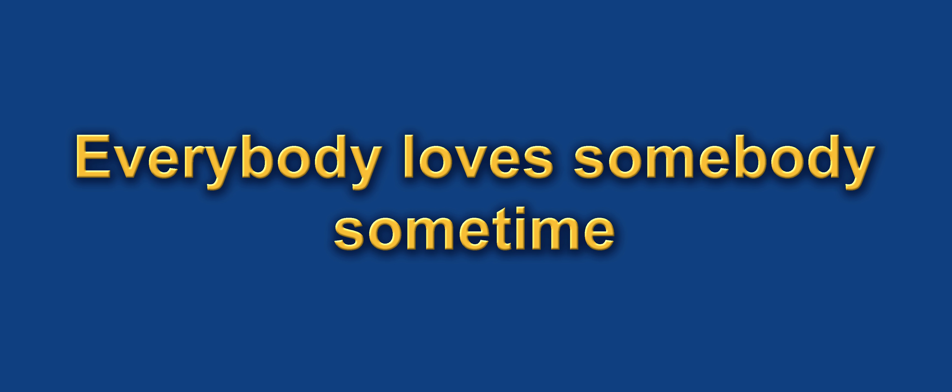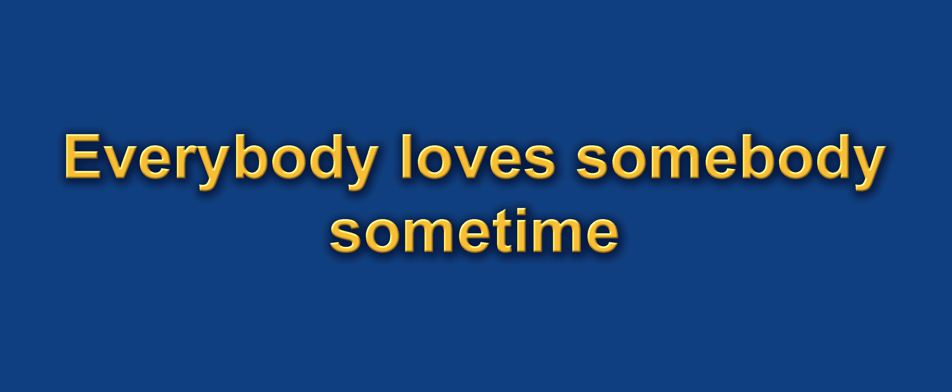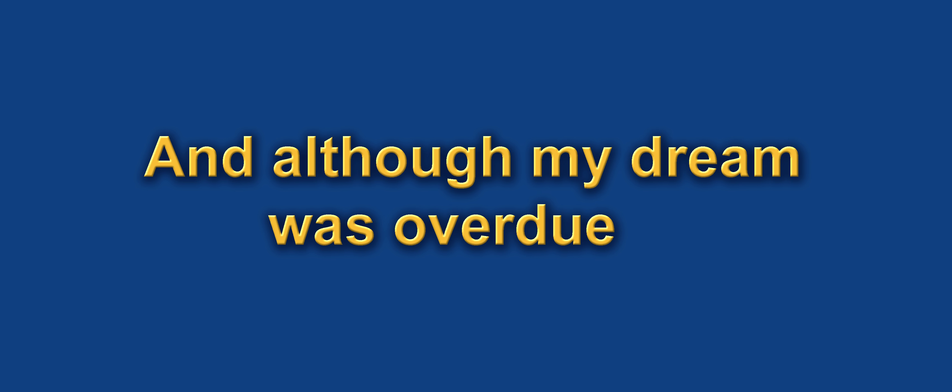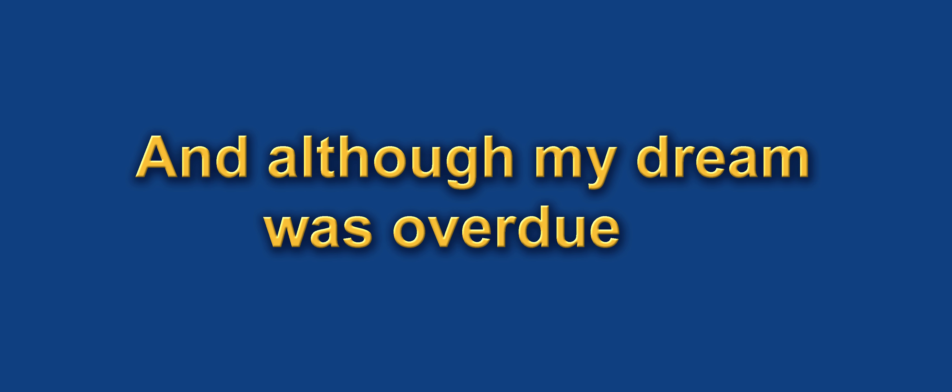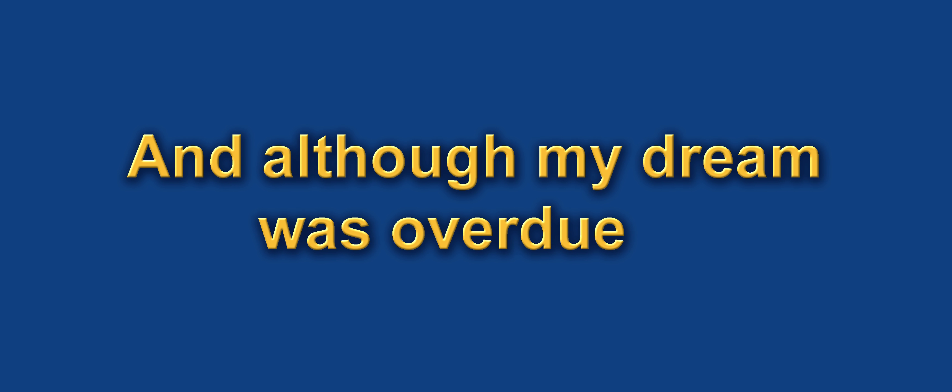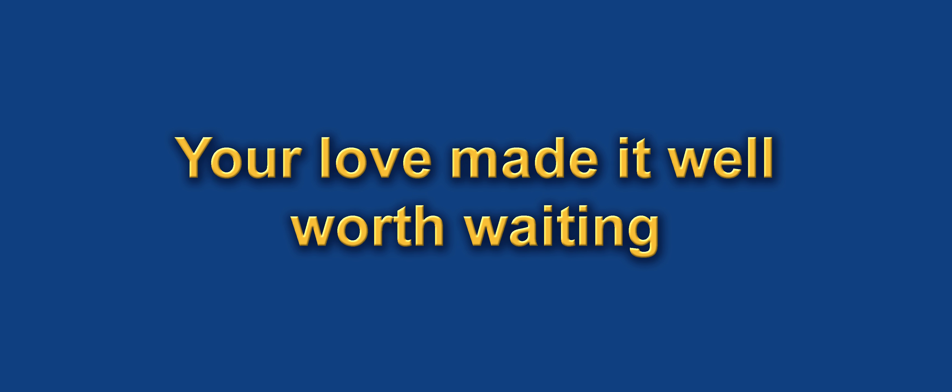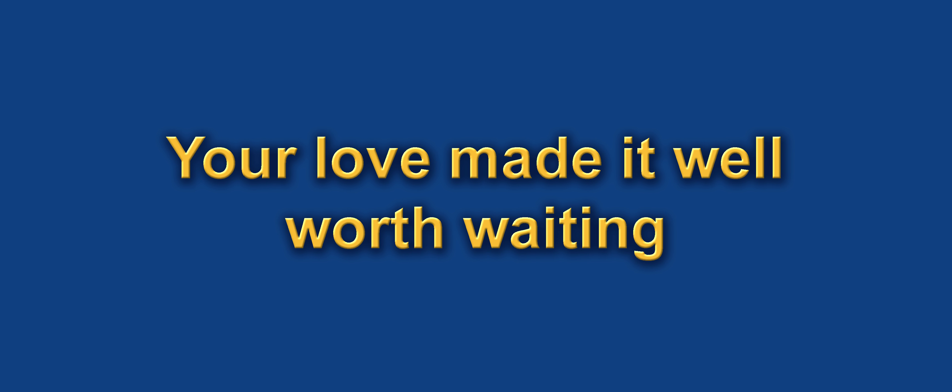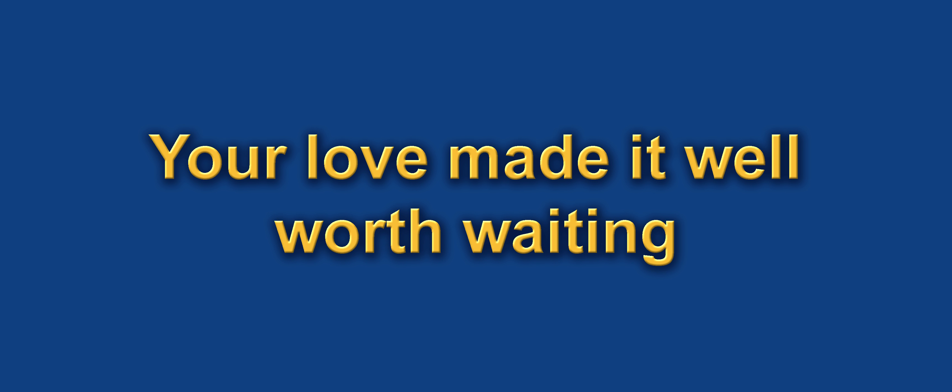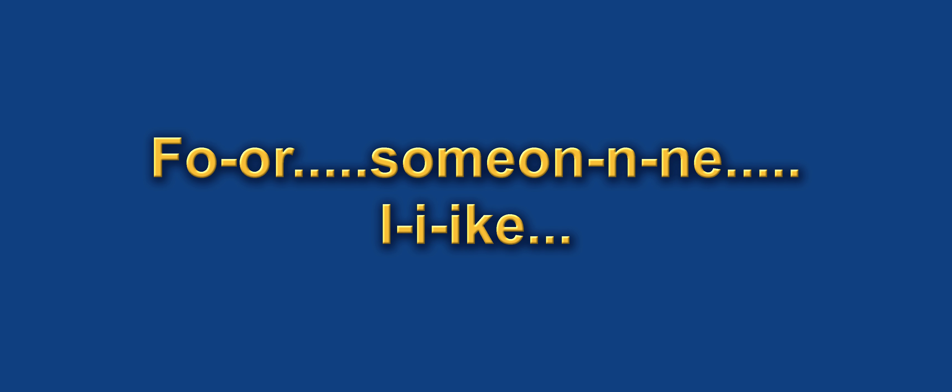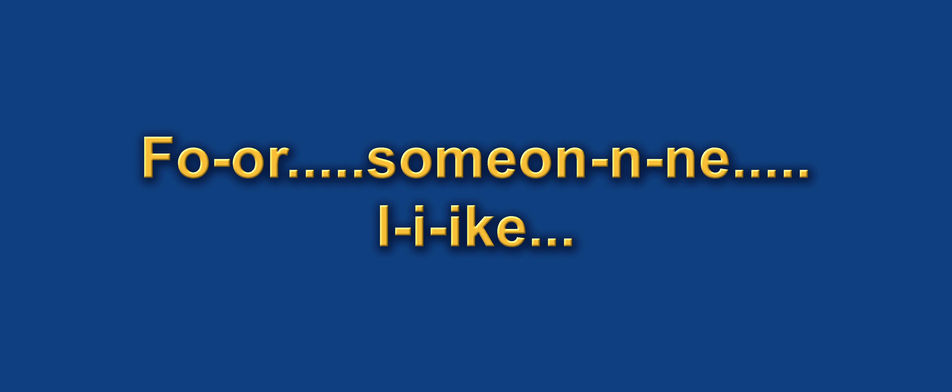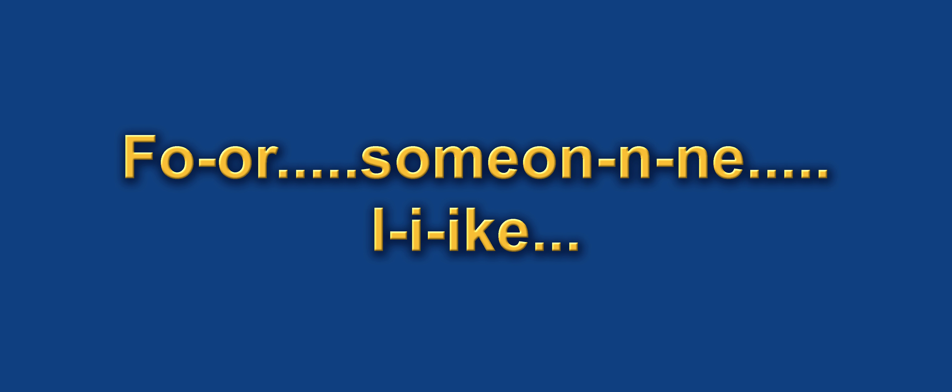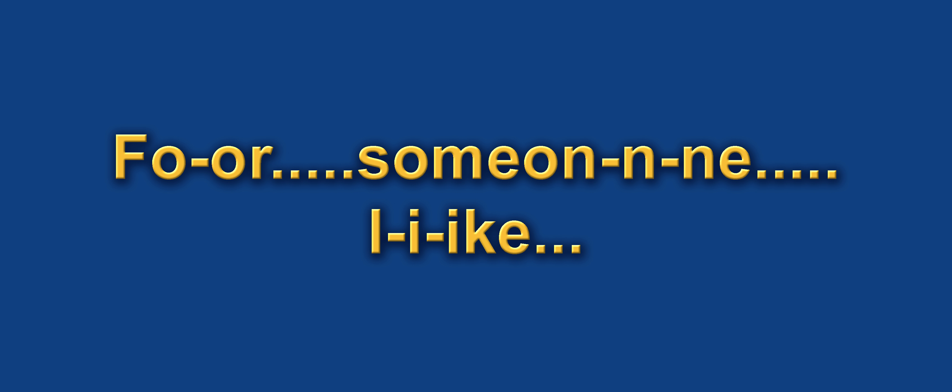Everybody loves somebody, sometimes. And although my dream was overdue, your love made it well worth waiting, for someone like you.